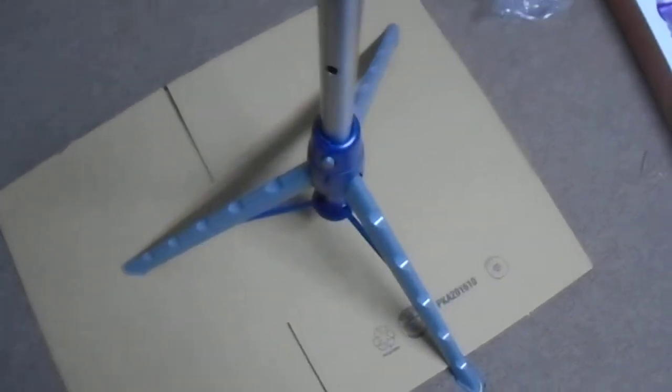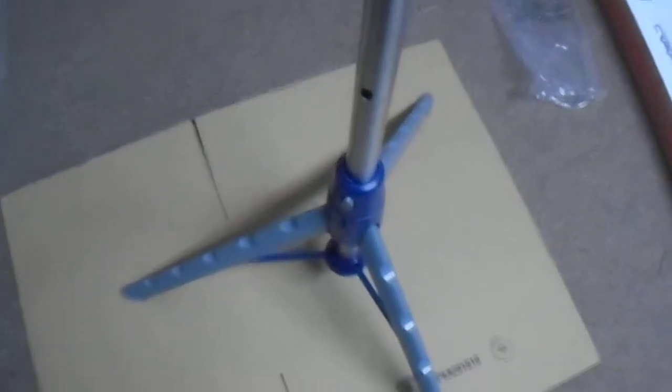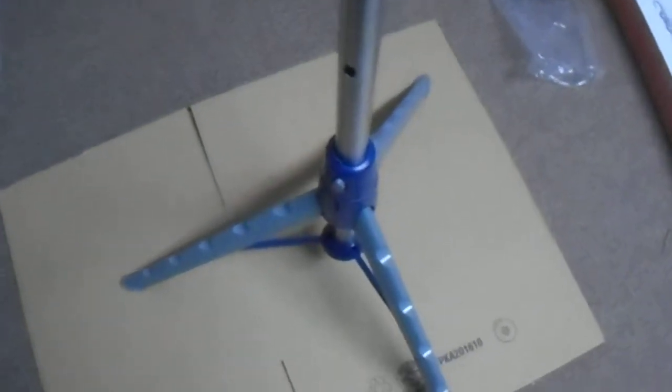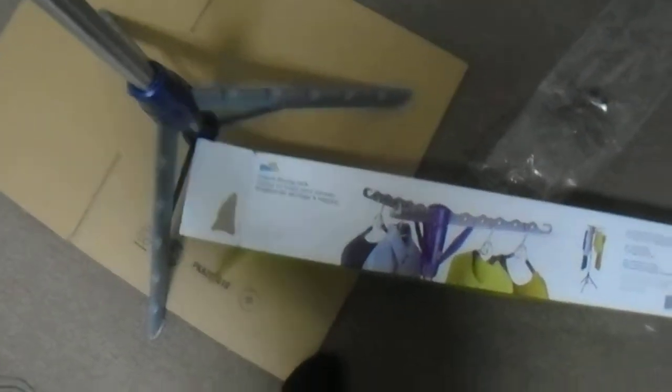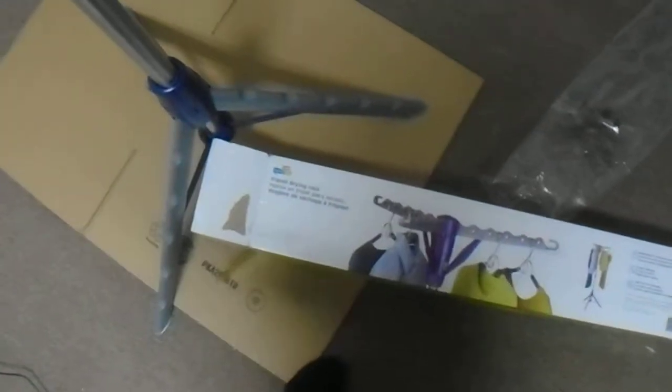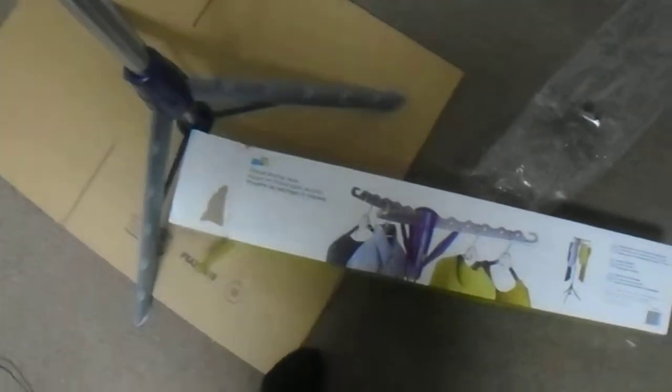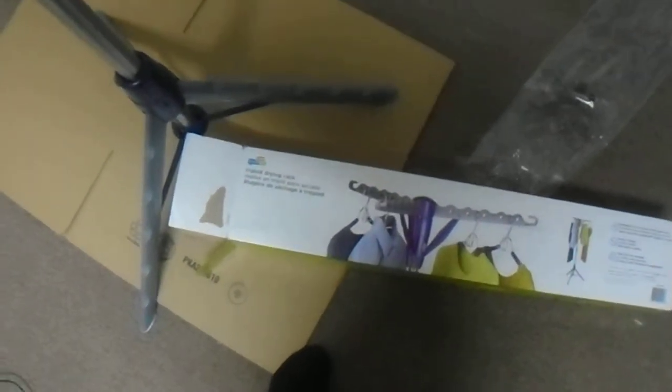So there you have it guys, thanks for watching, please subscribe to our channel. This is what the outside of the box looks like, so highly recommended, especially for a tight space, tight quarters. Very easy to use, less than a minute to set up. Thanks for watching, have a great day.